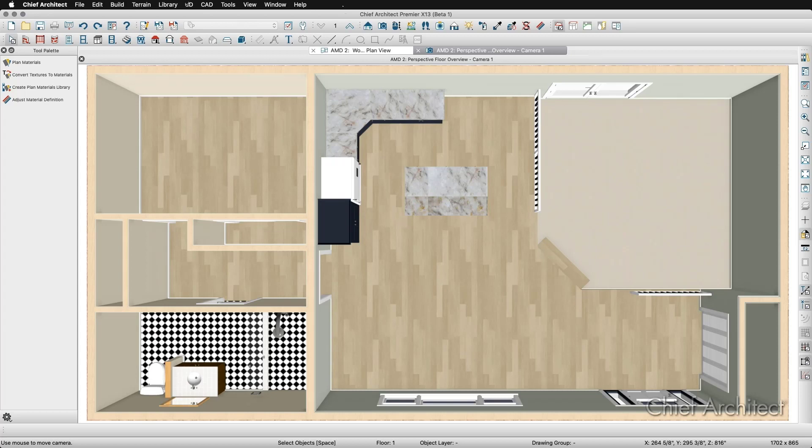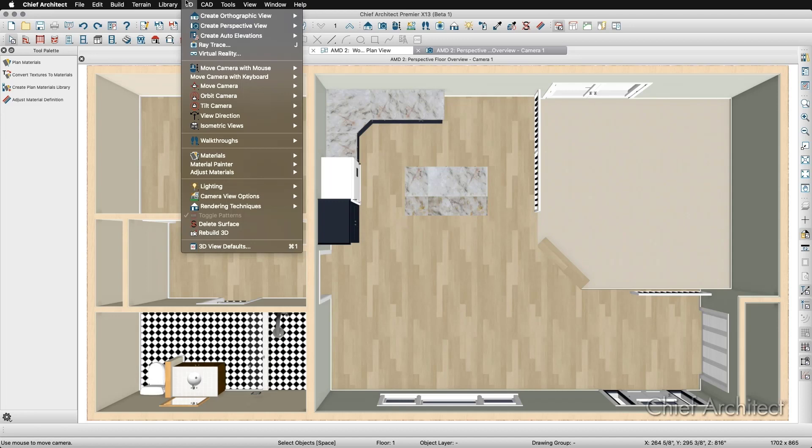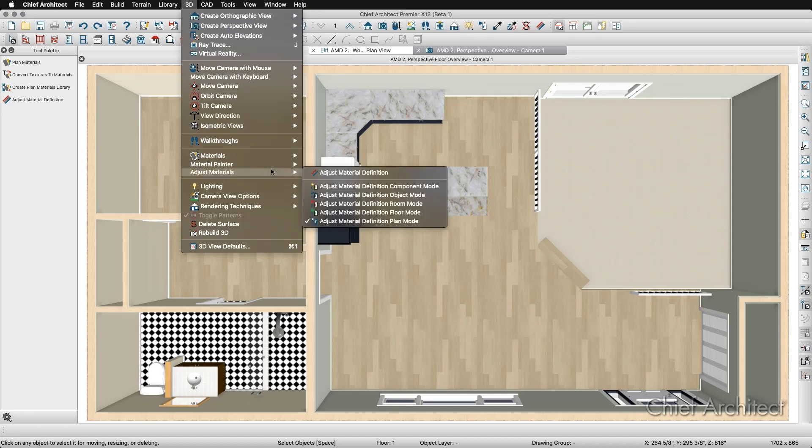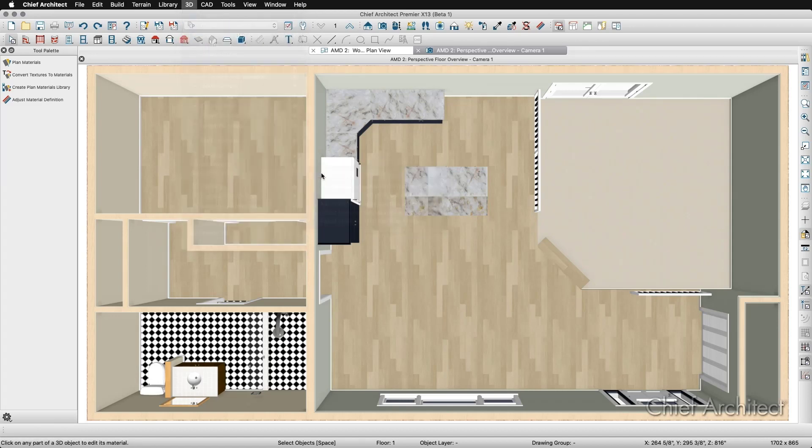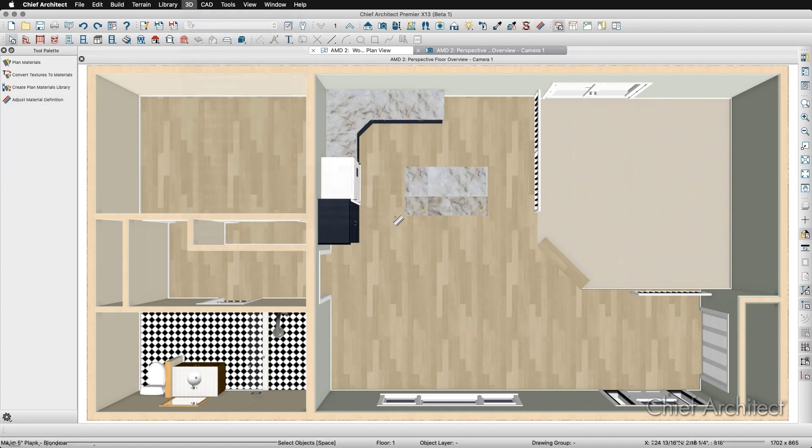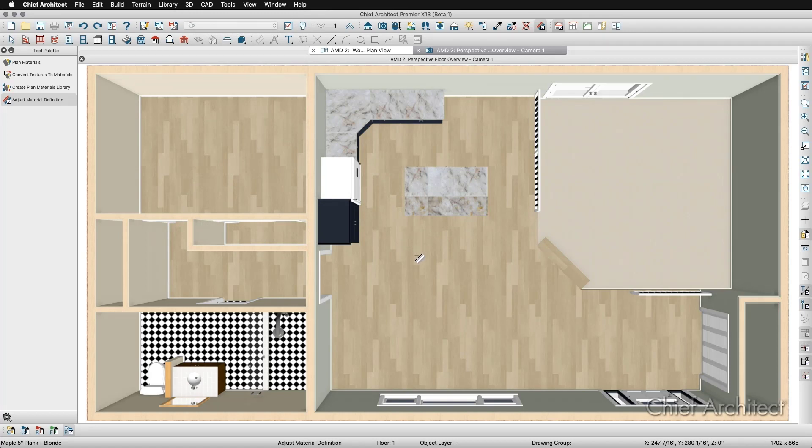Once in camera view, I can go to the 3D menu, Adjust Materials, and click on the Adjust Material Definition option. Then I can click on any material I can see in the 3D view to modify it.